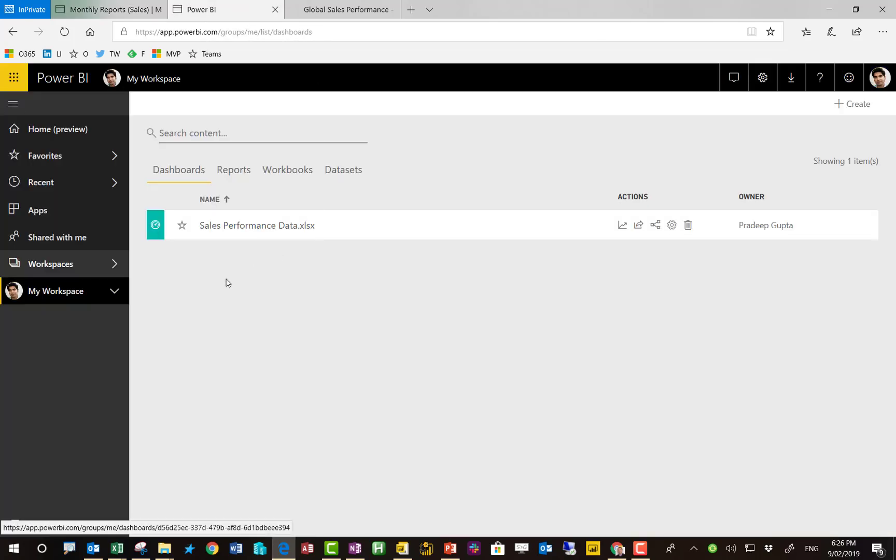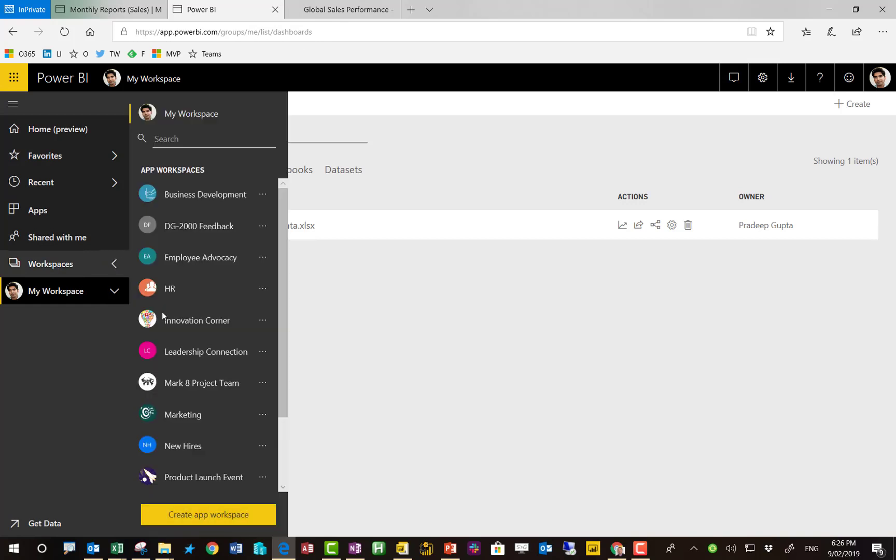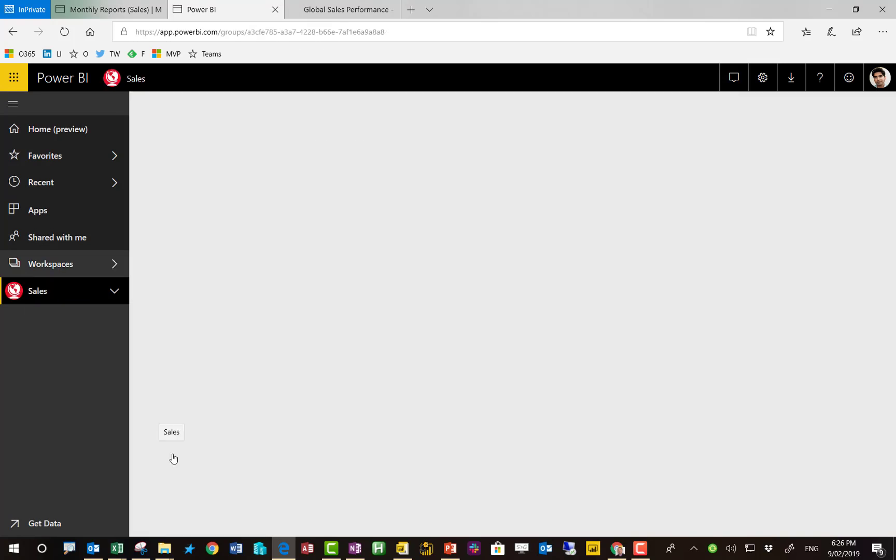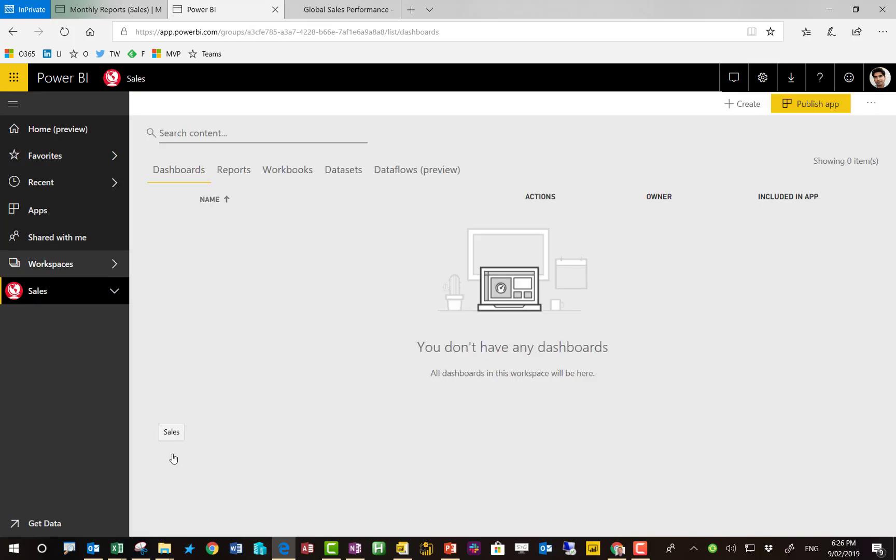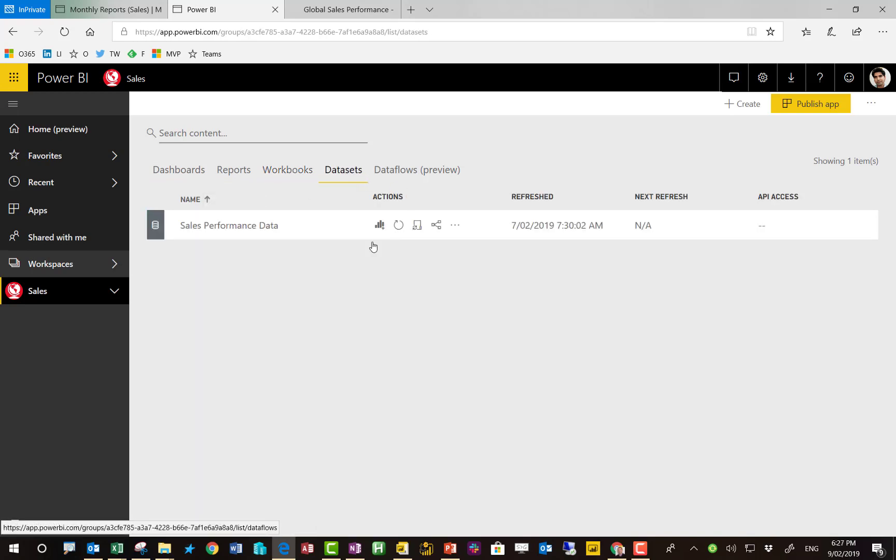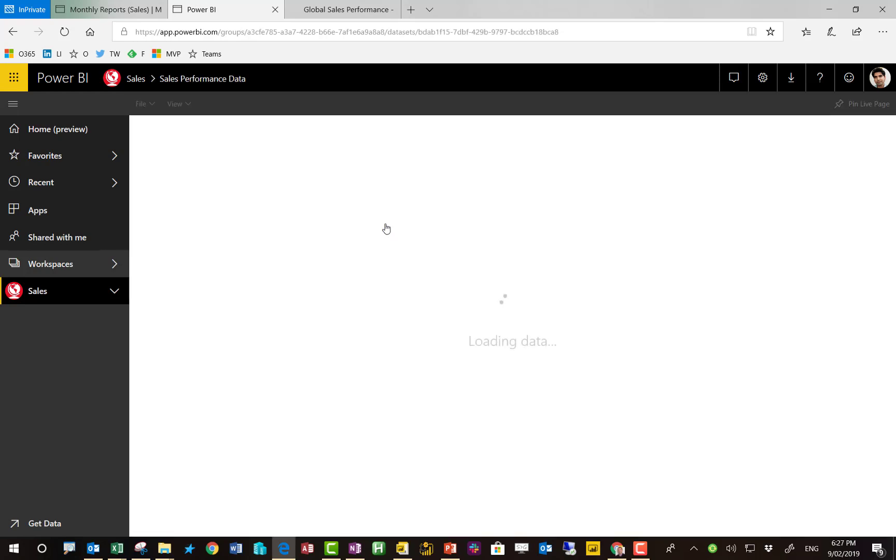So here's the model. I've just published it. I'm going to my workspace where I published it to. Let's take a look. And it'll be under the data sets that it's actually been published to. That was actually a workbook, the P&L summary that had been loaded up. So here we are. We've got our data.